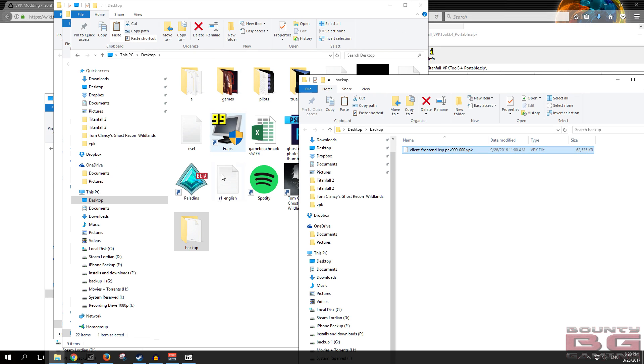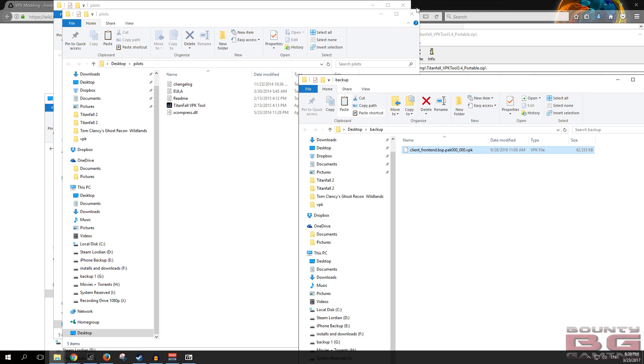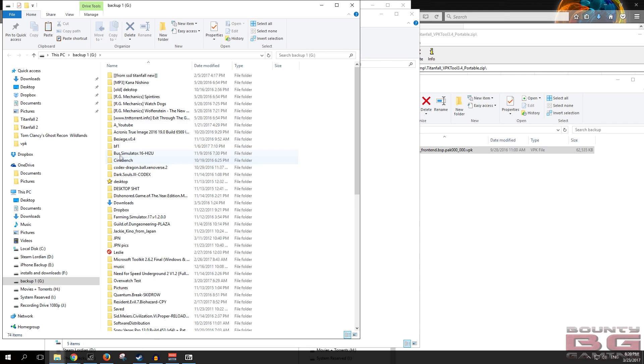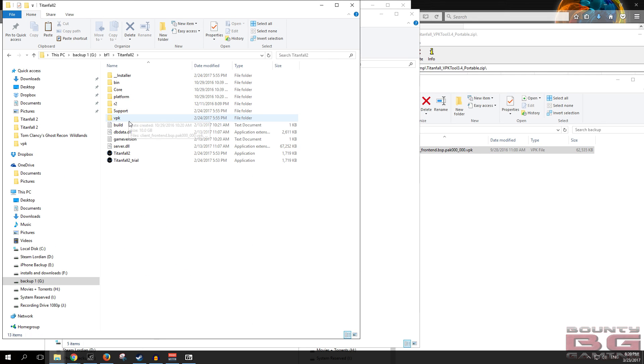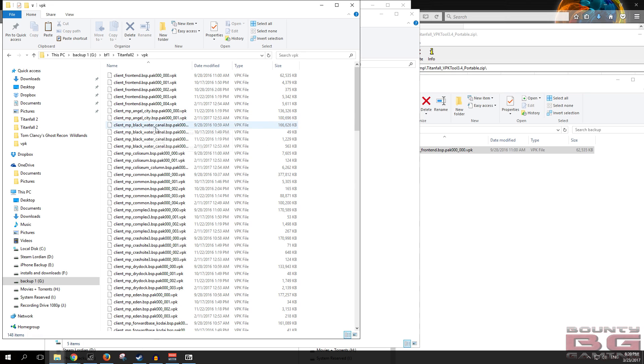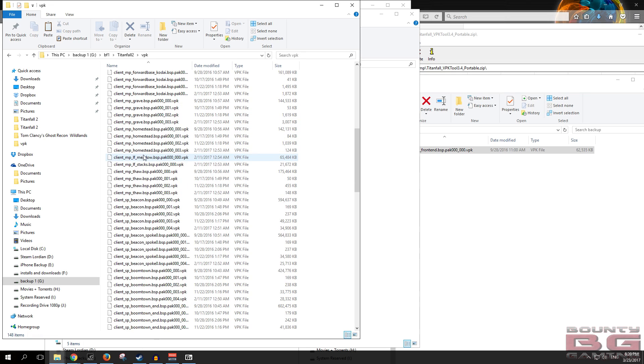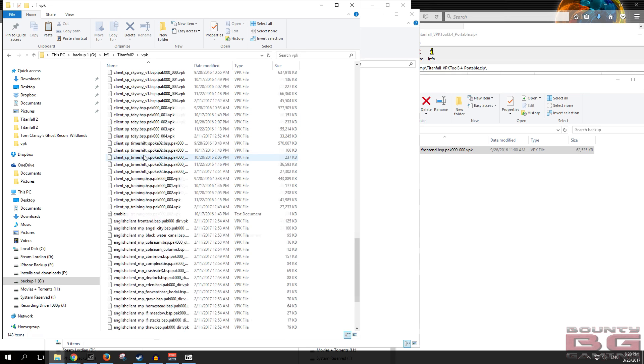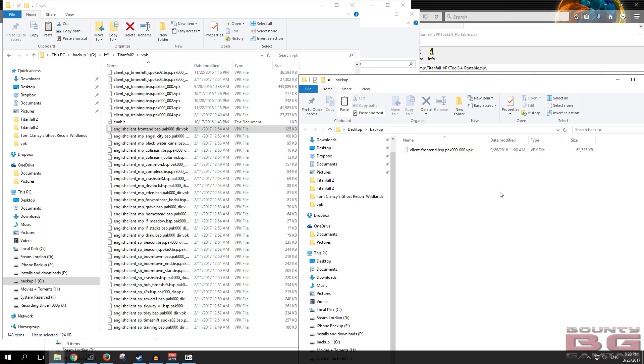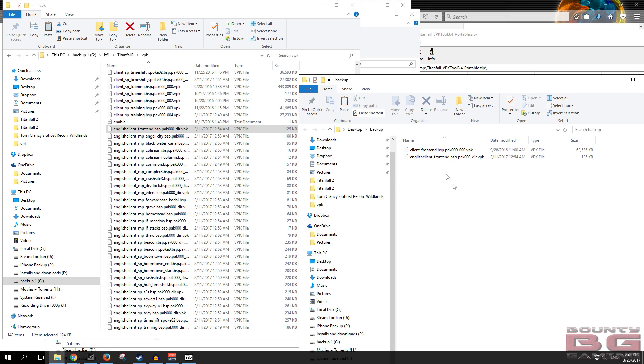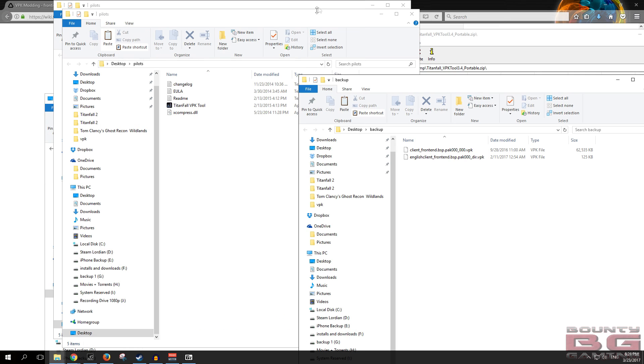And then we're going to head back to the install directory. We're also going to back this up, so just copy and pasting. Now what you want to do, because you've got the backup there, everything's all good, we're going to open these files using the VPK tool.